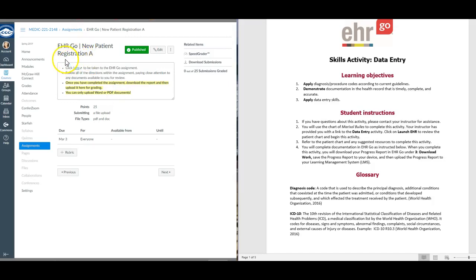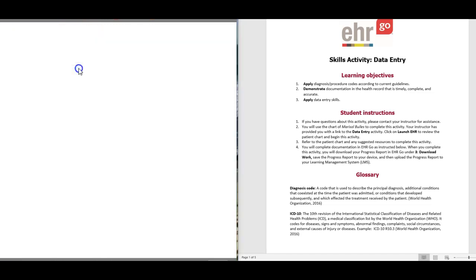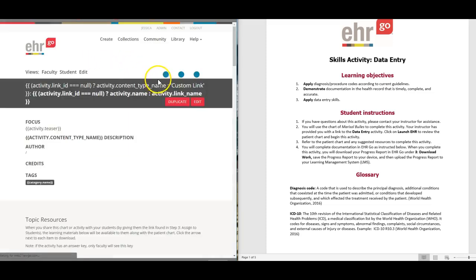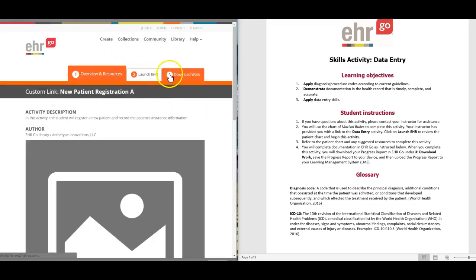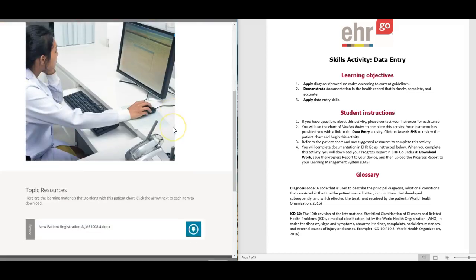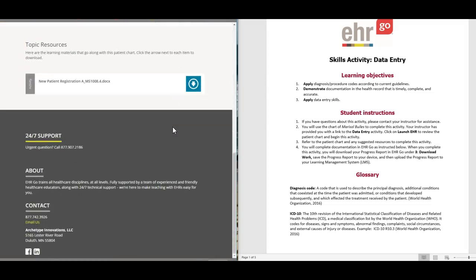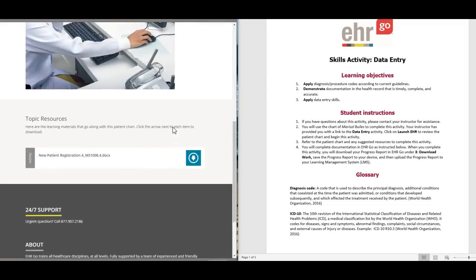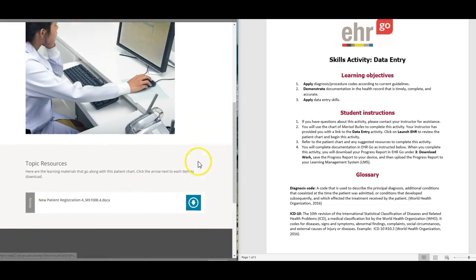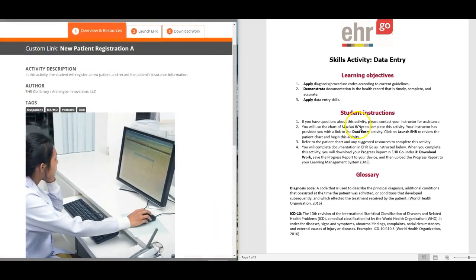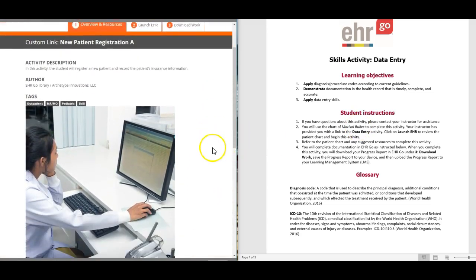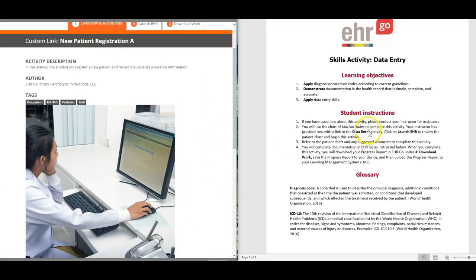Hey everyone, so this is the EHRGO New Patient Registration A activity. We're going to launch the EHRGO tab, go into step one which is overview and resources, download the activity, which is this document here.